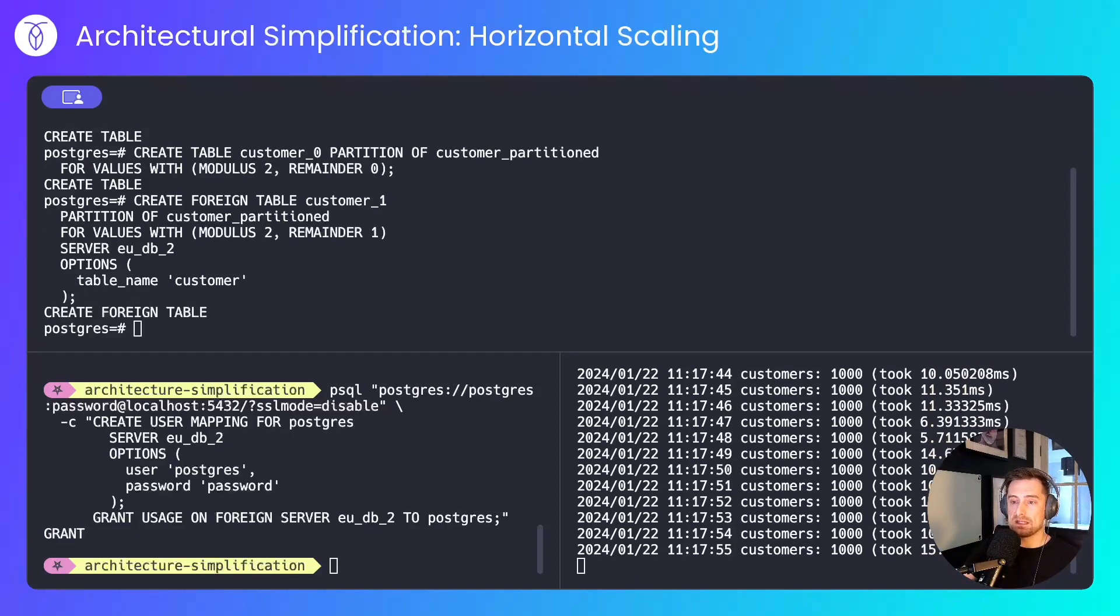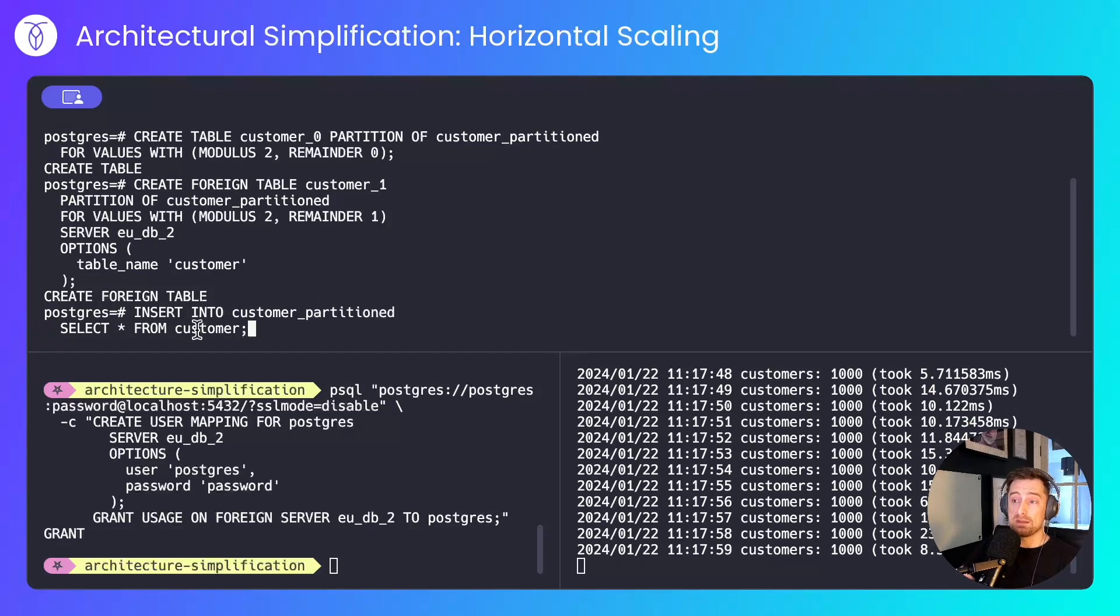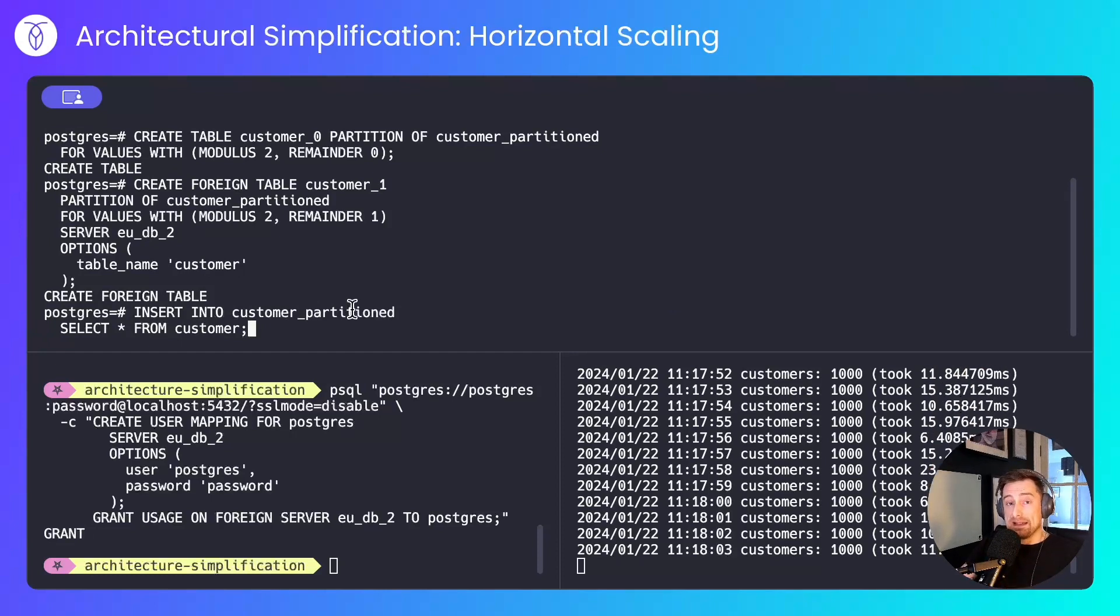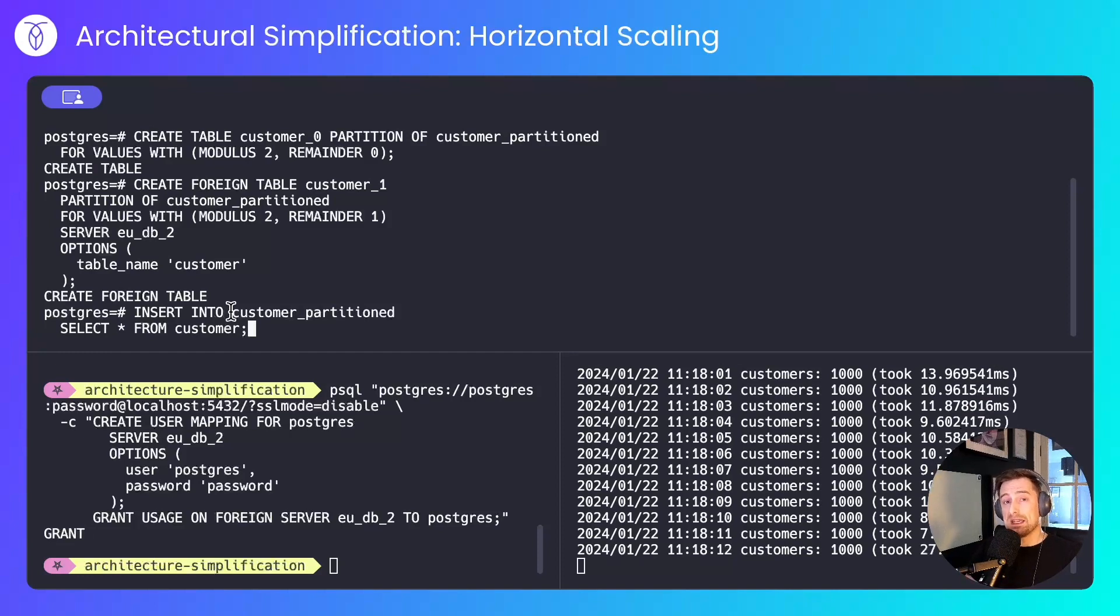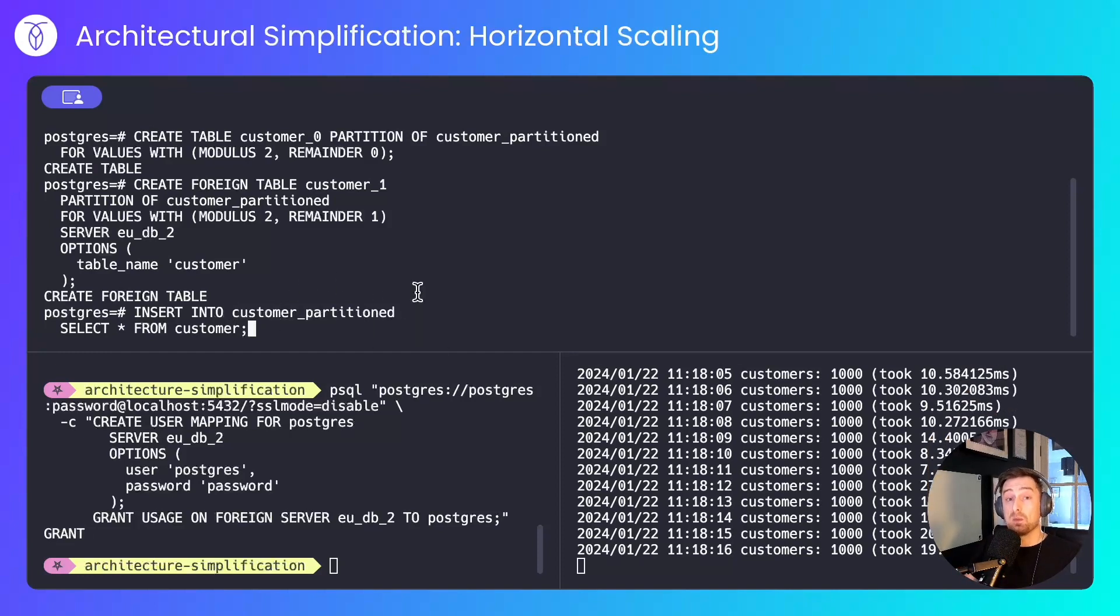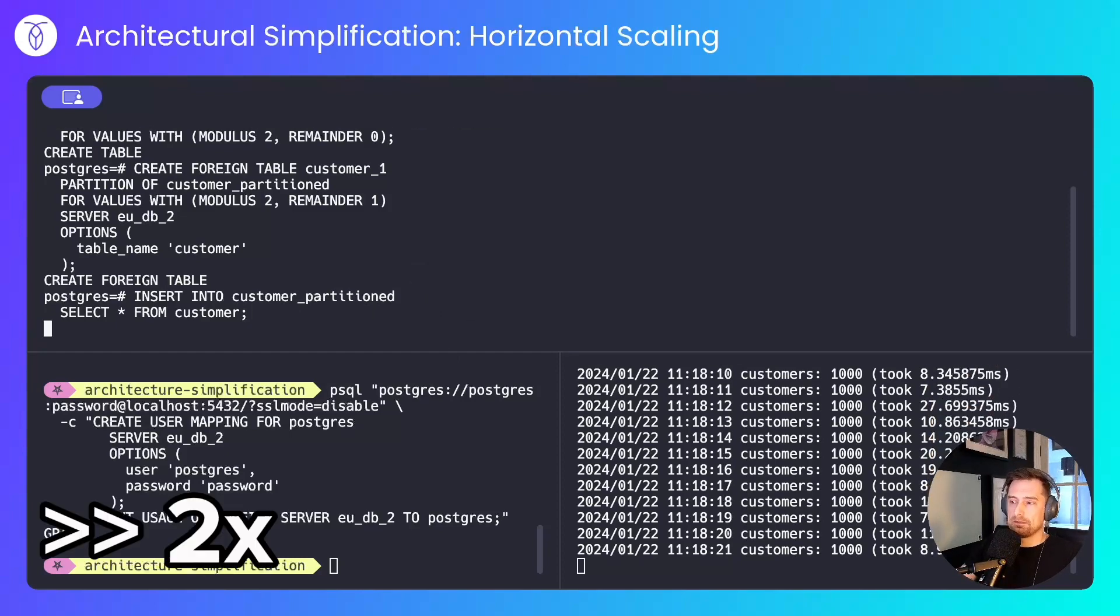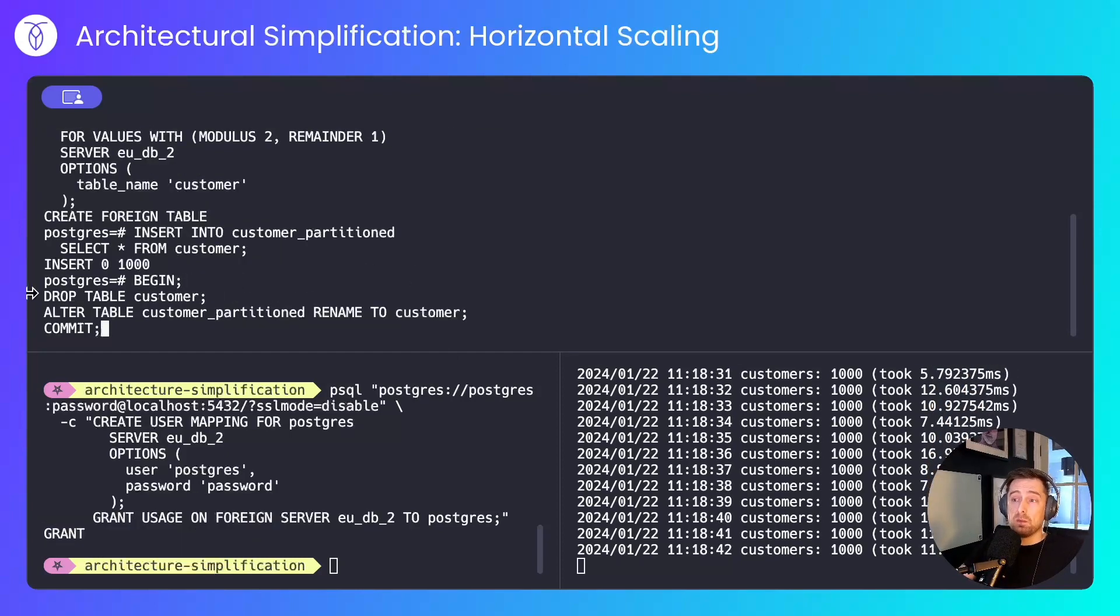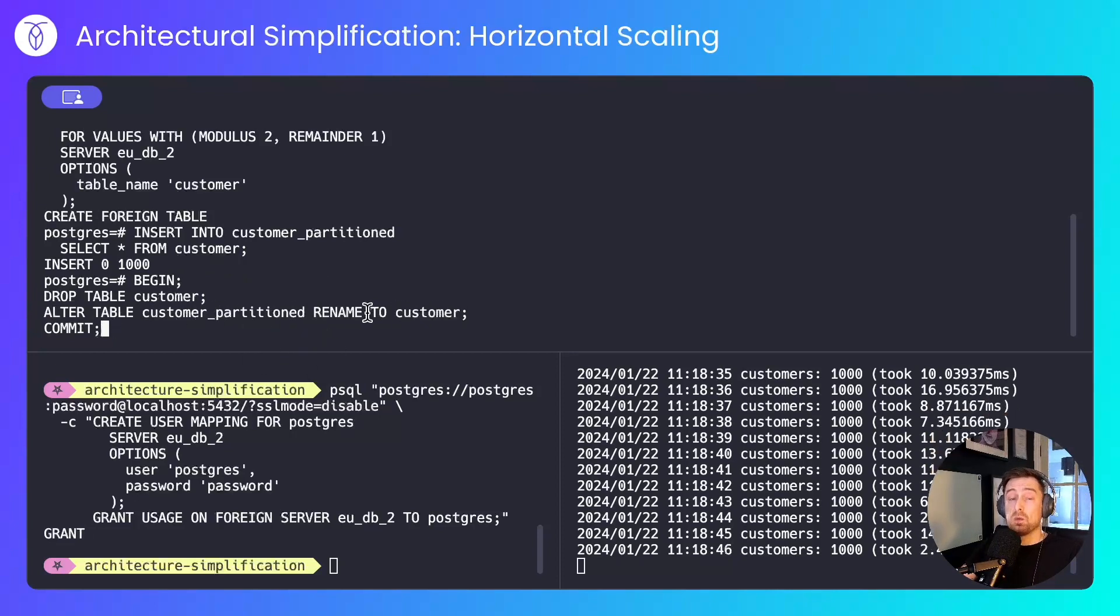Now I'll create two partitions of that. There'll be a customer 0 and a customer 1. Customer 0 will exist on this server and I'll use modulus 2 remainder 0, so I'll be performing a modulo operator on the ID. Next I'll create a foreign table on the eudb2 server for everything modulus 2 remainder 1. So everything else. In order for partitioning to work you have to factor in all of the row space. So by doing a modulus 2 remainder 0 and remainder 1, I take into consideration both odd and even numbers and they can go to their respective servers. Now I'll insert data into the partition table from the original table.